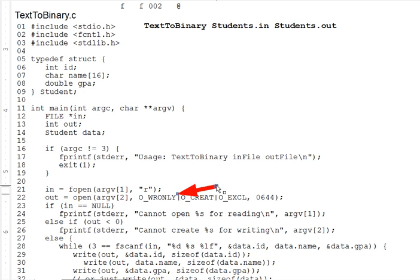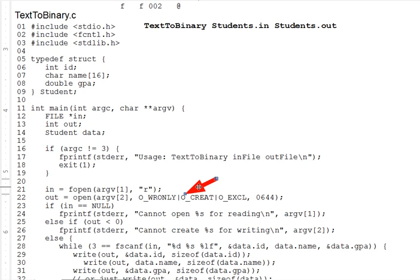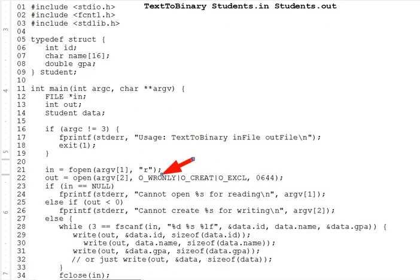The second parameter determines how the file is opened, in other words, for reading or writing or other possible options. That's the same as for fopen, but the second parameter of open is an int, it's not a string. Each bit in this flag int, as we'll call it, represents a different option.